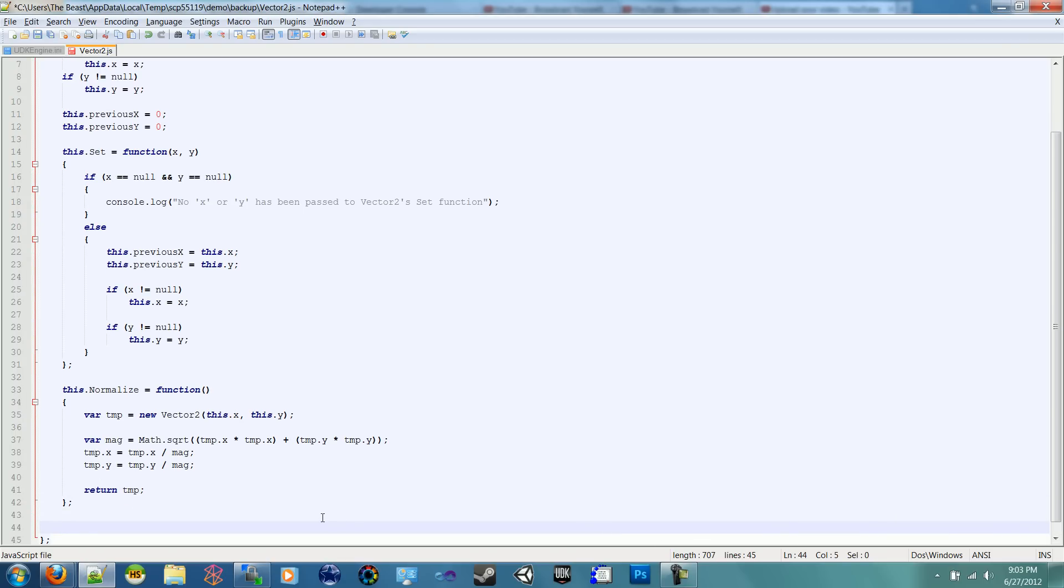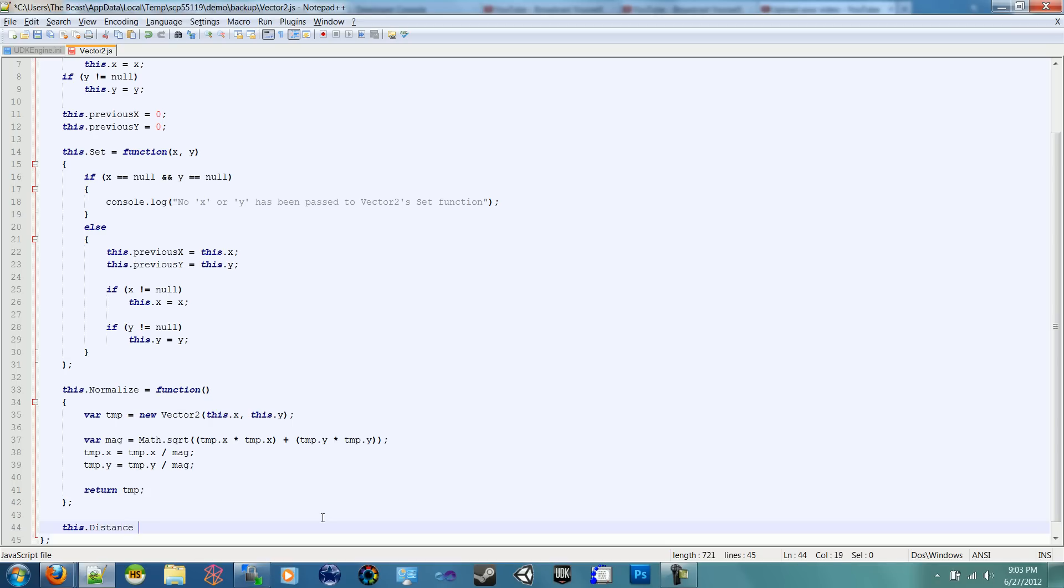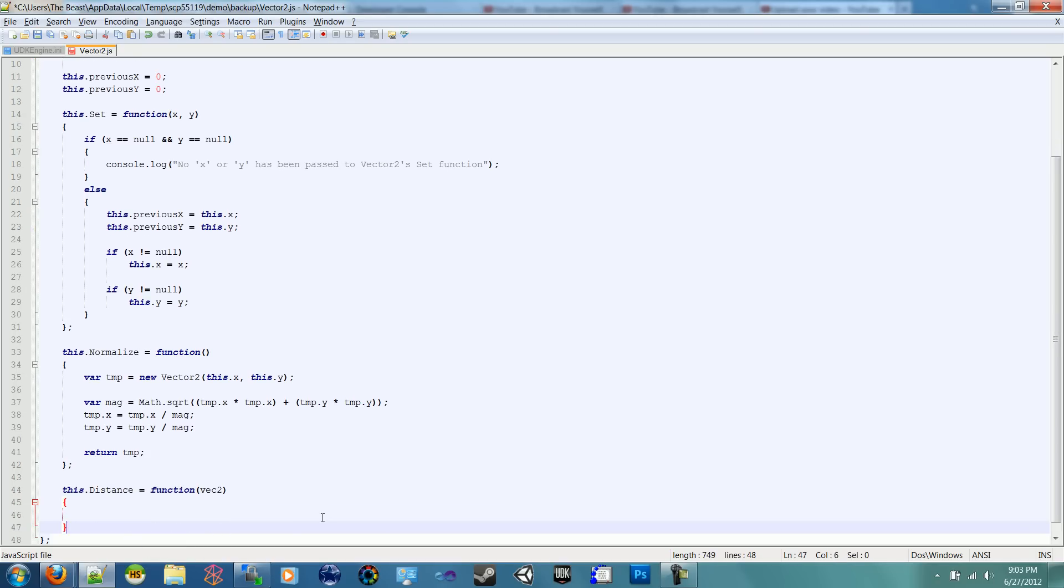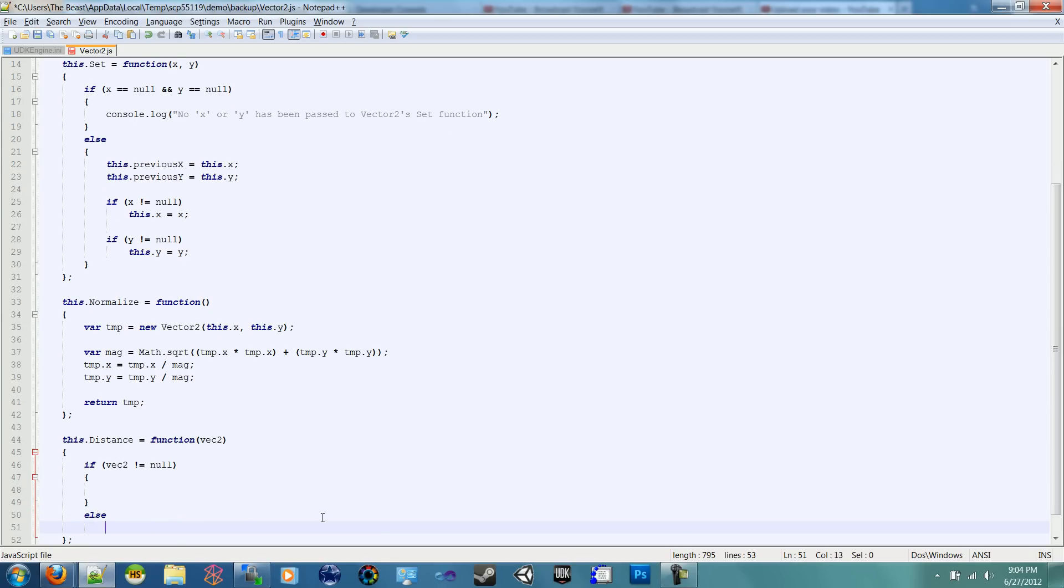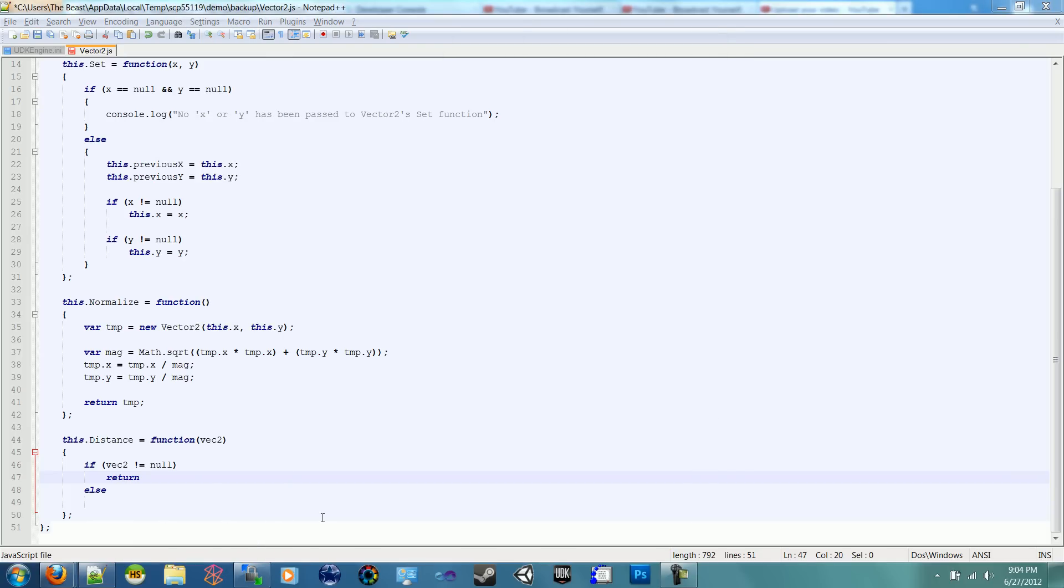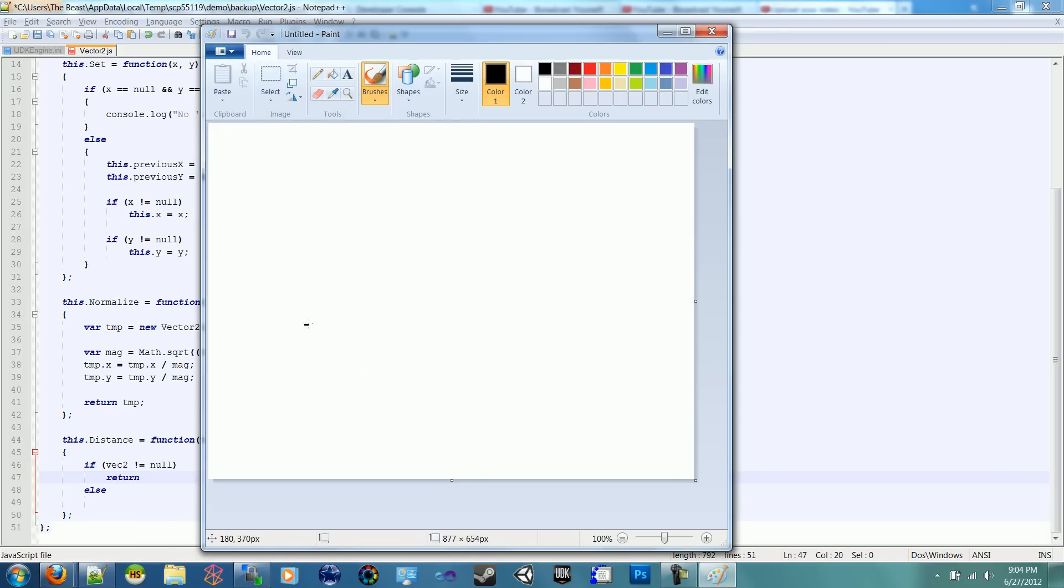Now let's do our distance. So our distance function will check a passed in Vector 2 and get its distance, get the distance between these two Vector 2s. Or if nothing is passed, then it will get the distance between the previous and the current. So we can say this.distance equals function. We're going to pass in a Vector 2. And now we can just go ahead and do if Vector 2 is not equal to null. We can actually get rid of these because we do it in one line, we return.